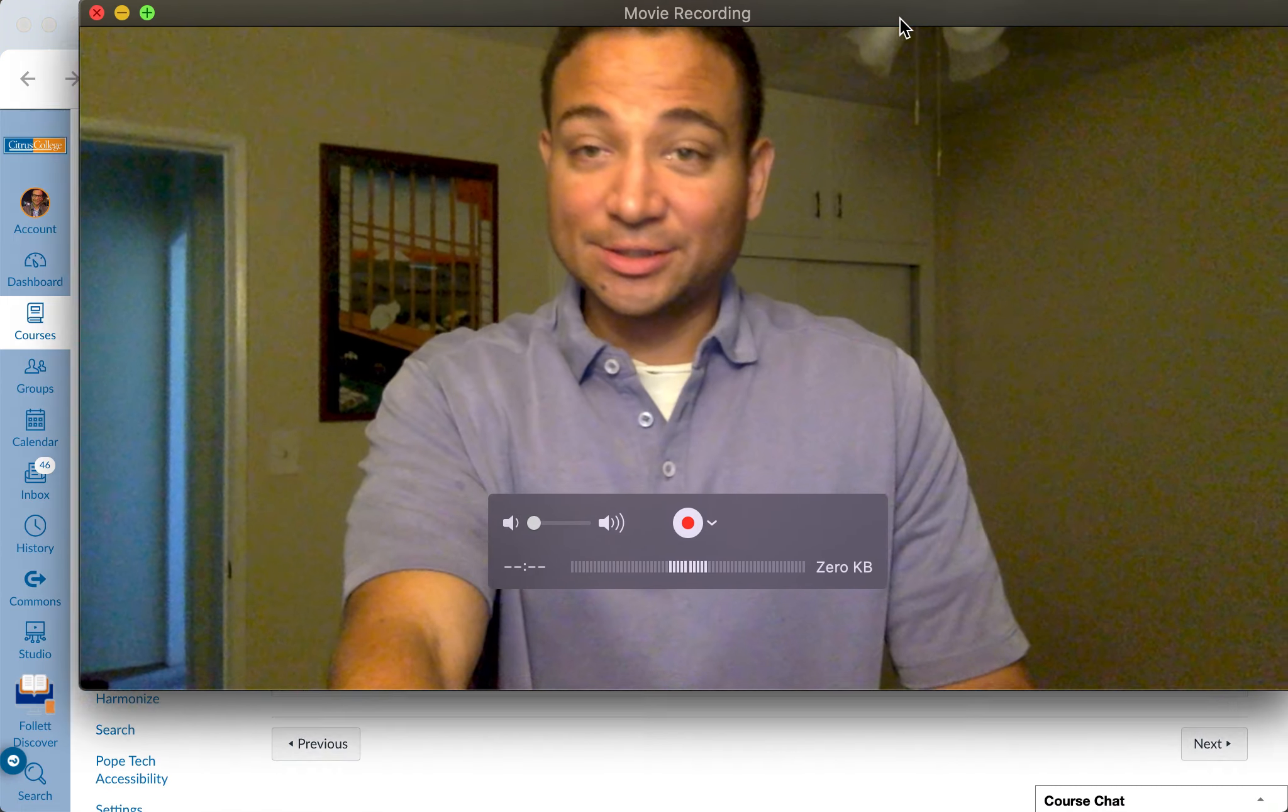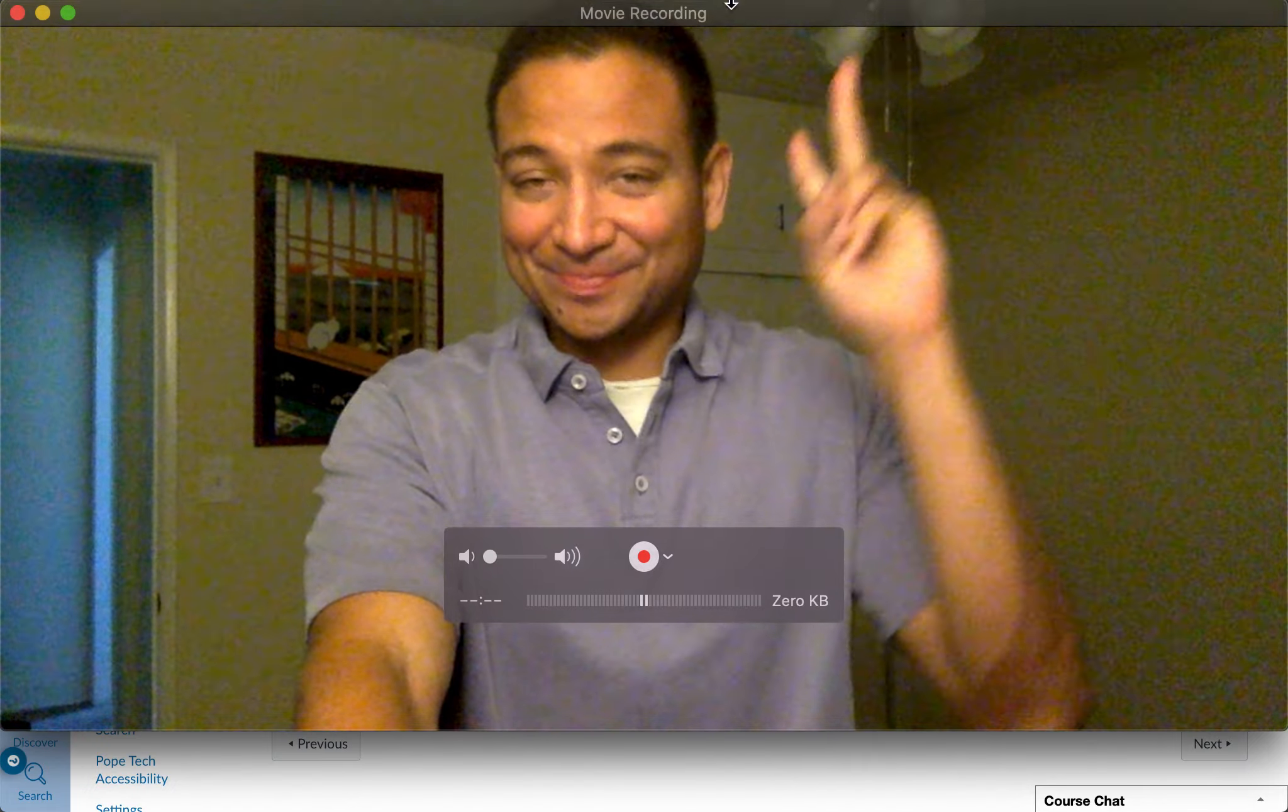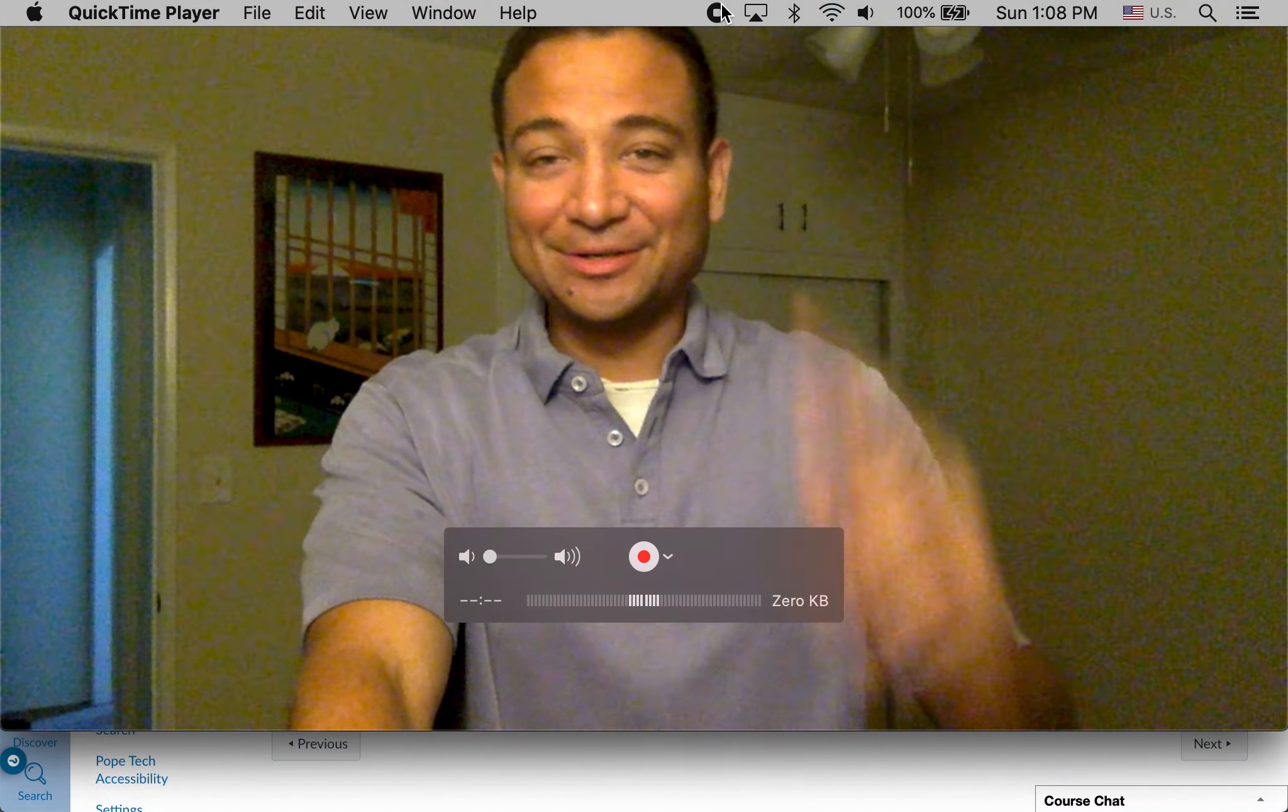And that is that, my friends. So have a lovely week, let me know if you have any questions, and see you later.